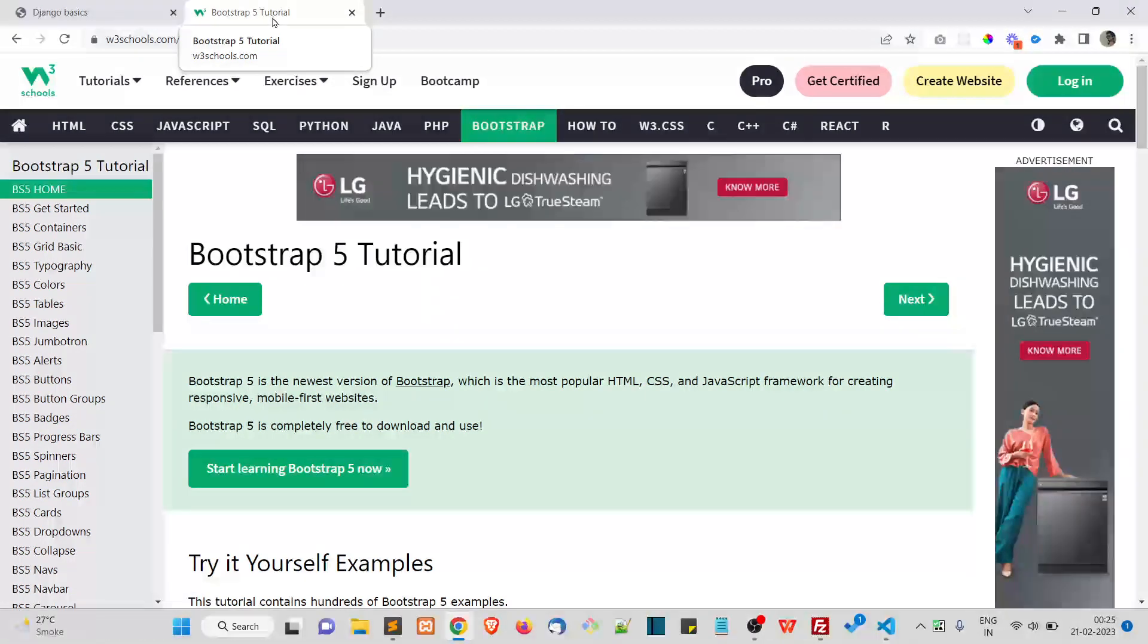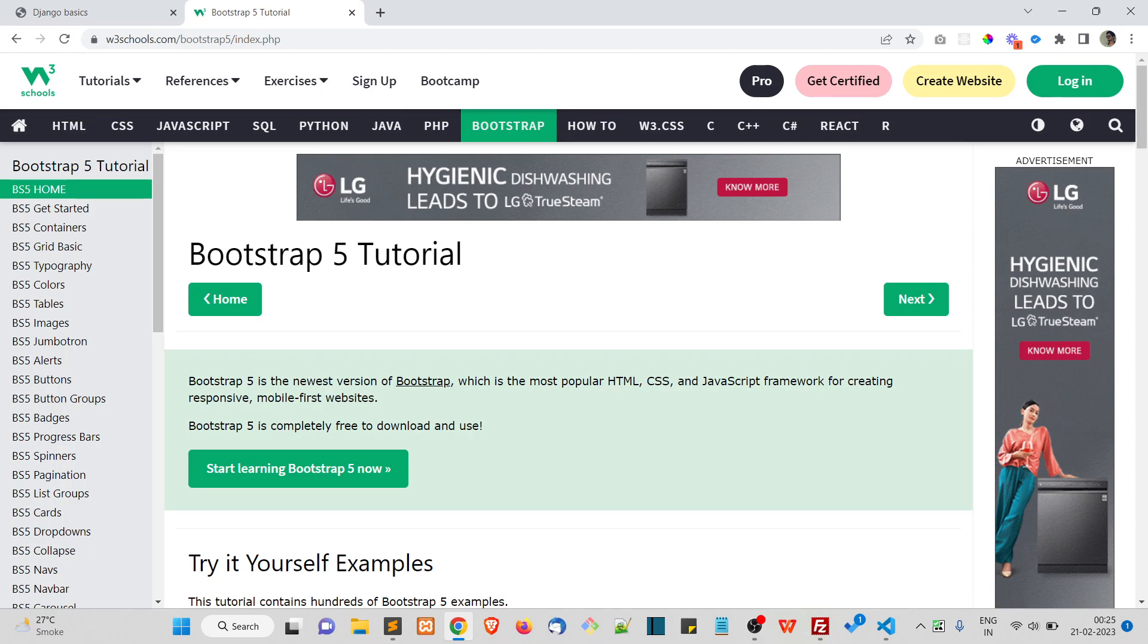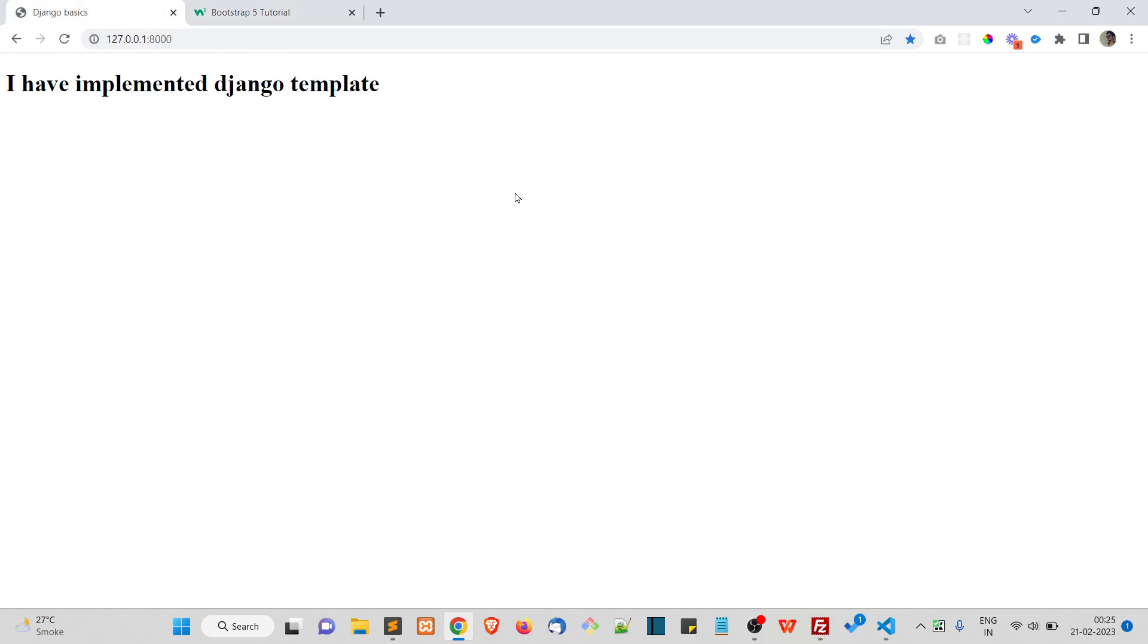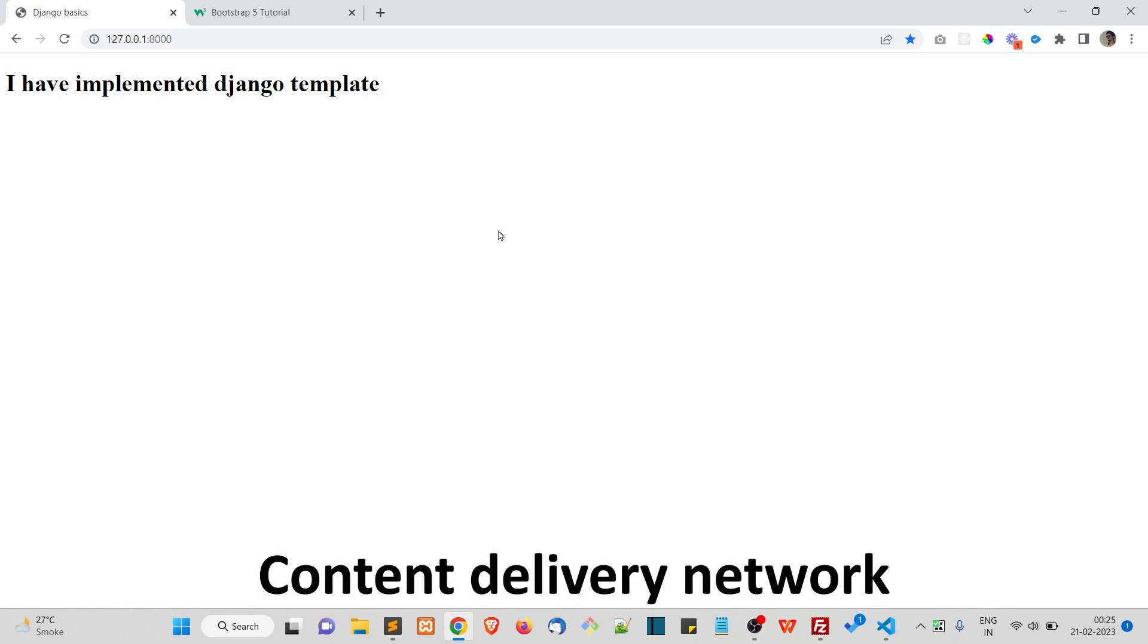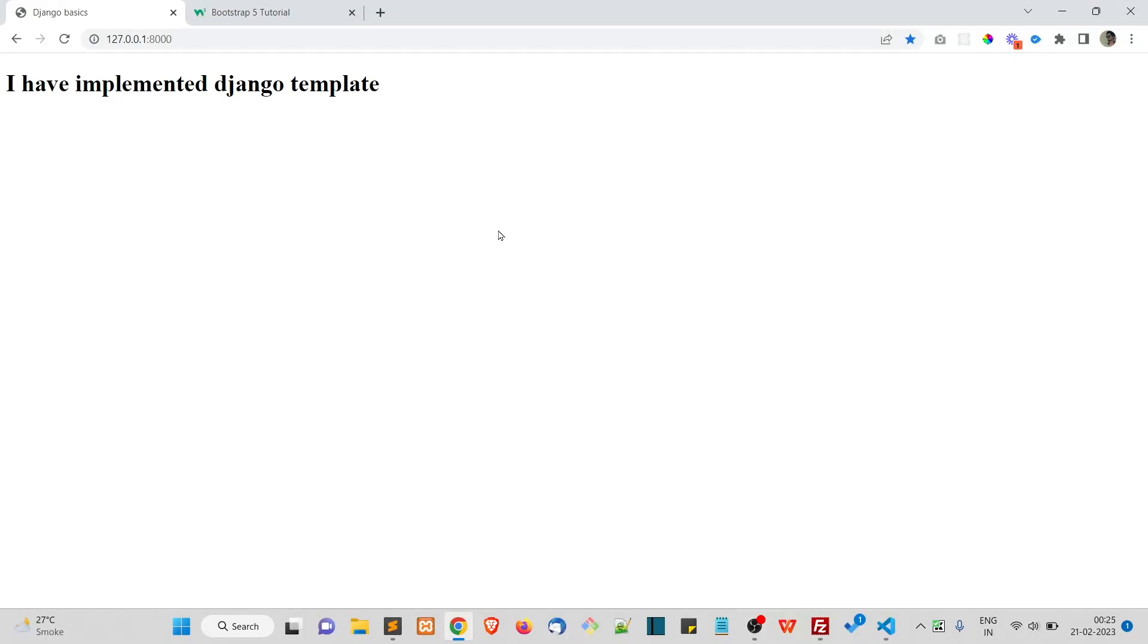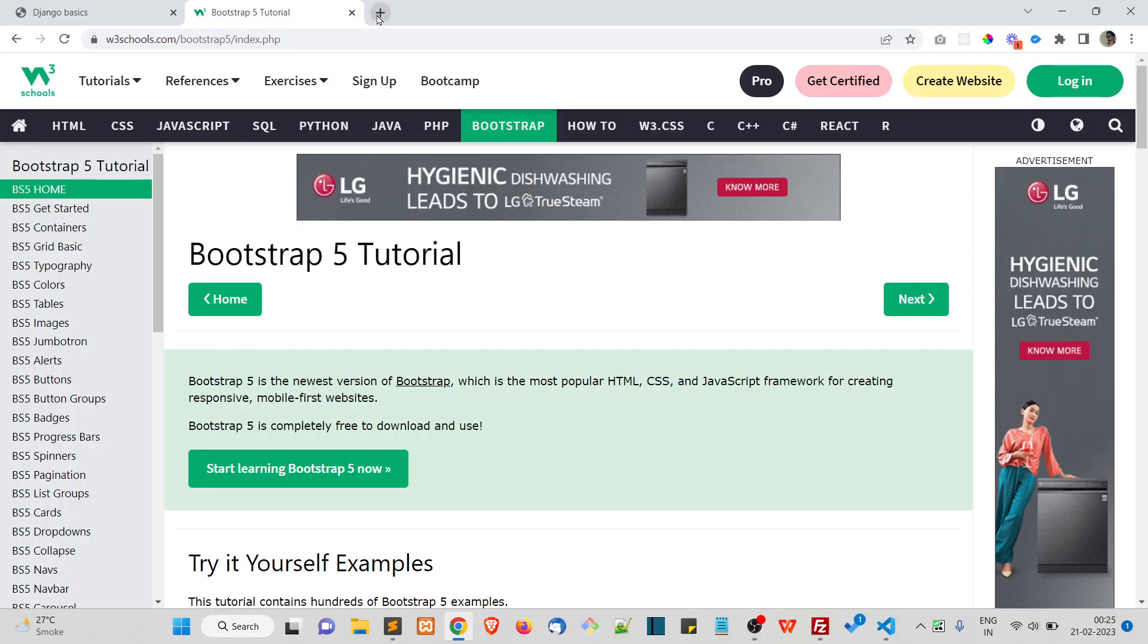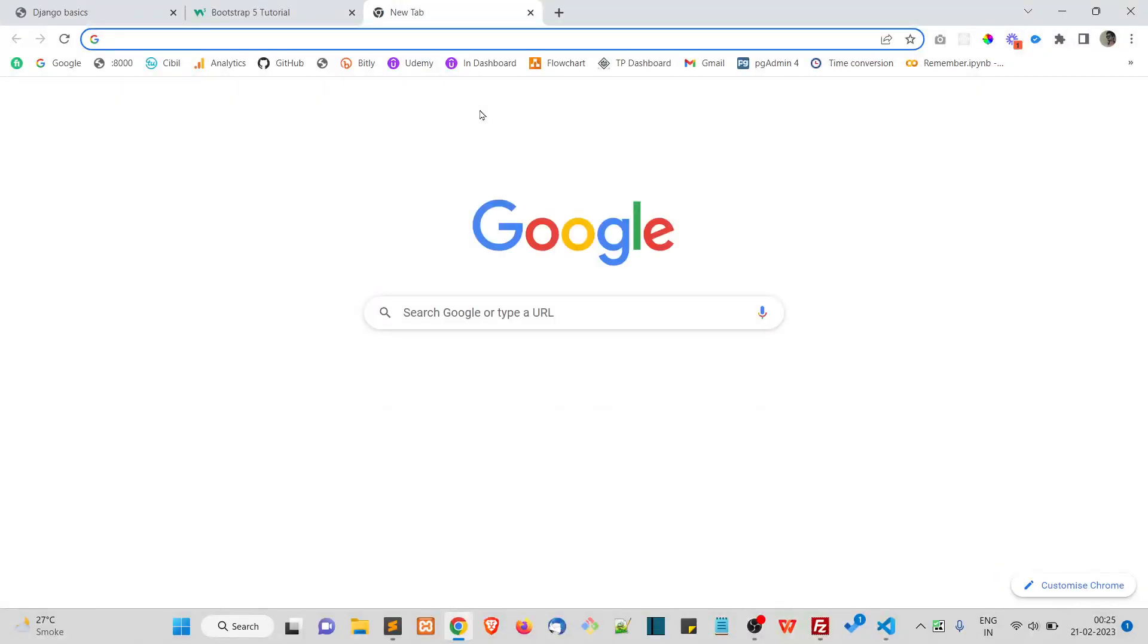Now to implement Bootstrap in our Django project, the only thing that you need to do is include the CDN to our project. CDN means Content Delivery Network. It provides the necessary CSS and JavaScript to load the Bootstrap-based components.